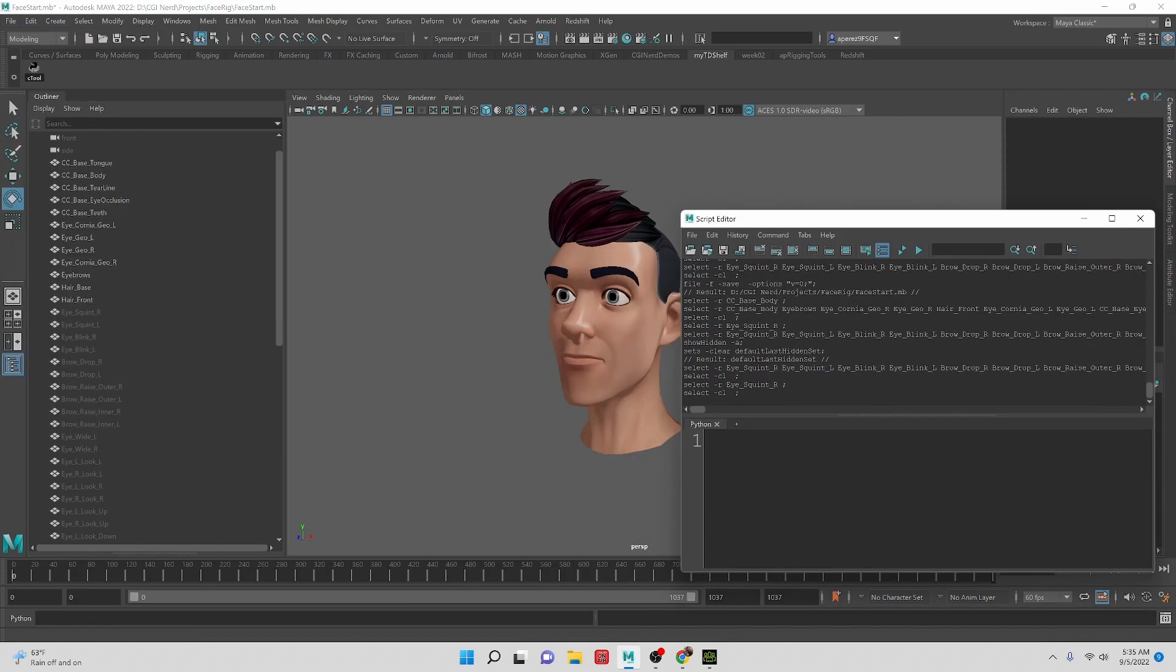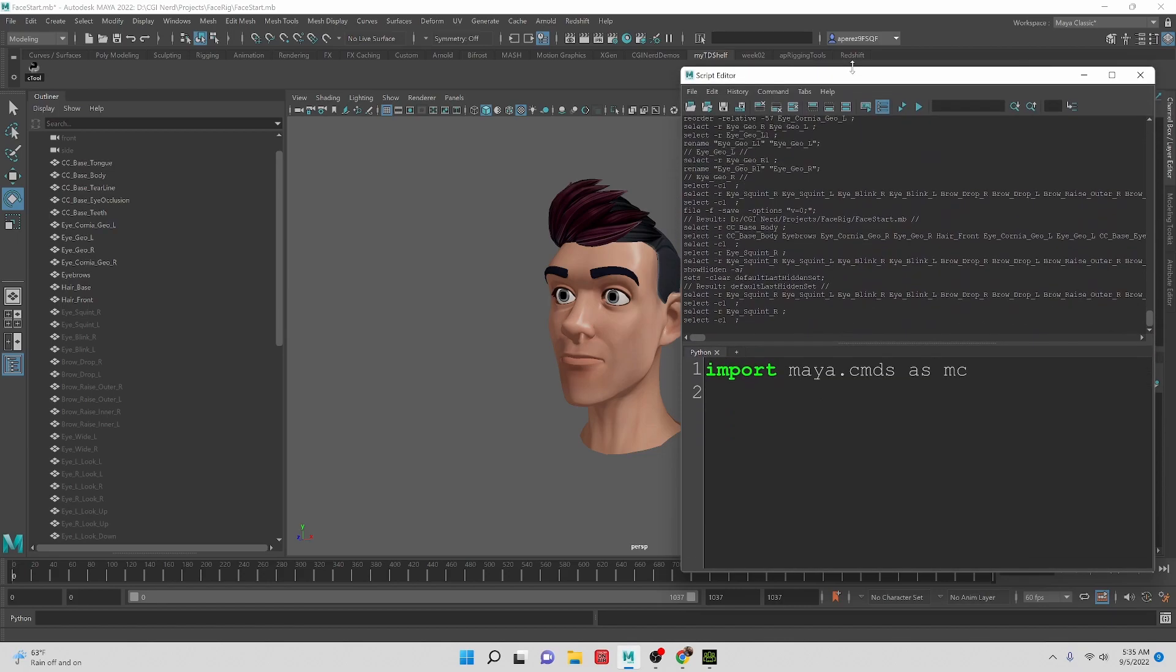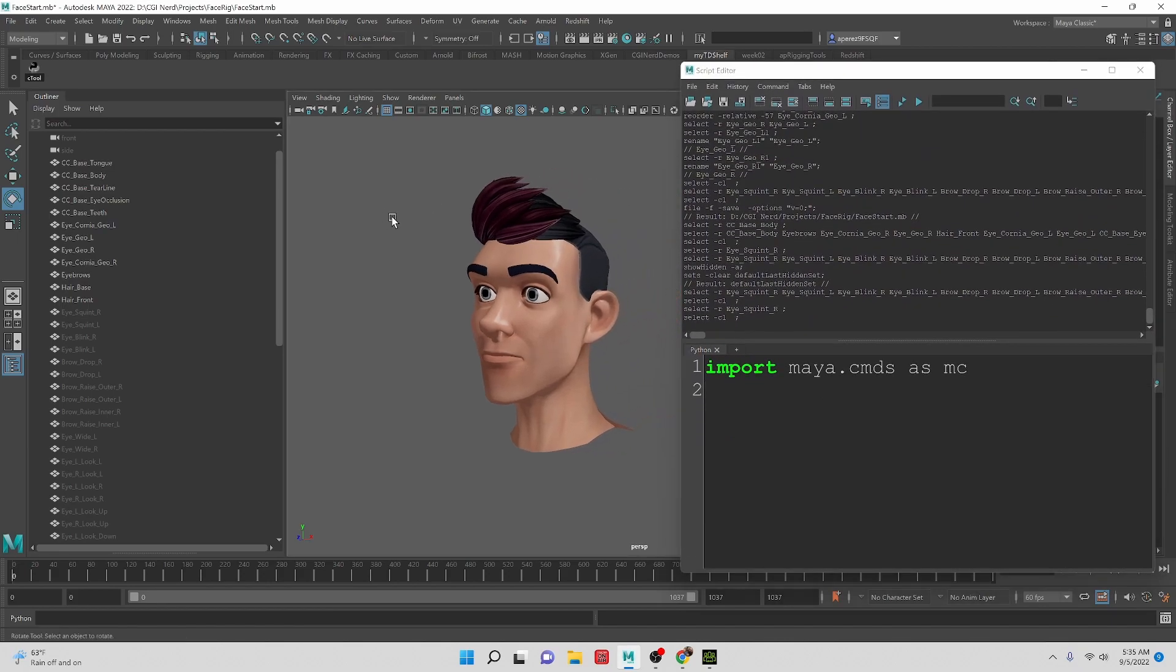So we're gonna write a Python script. Let's import maya.cmds as mc. So that just brings in Maya commands so that way we can use them inside of our Python script.